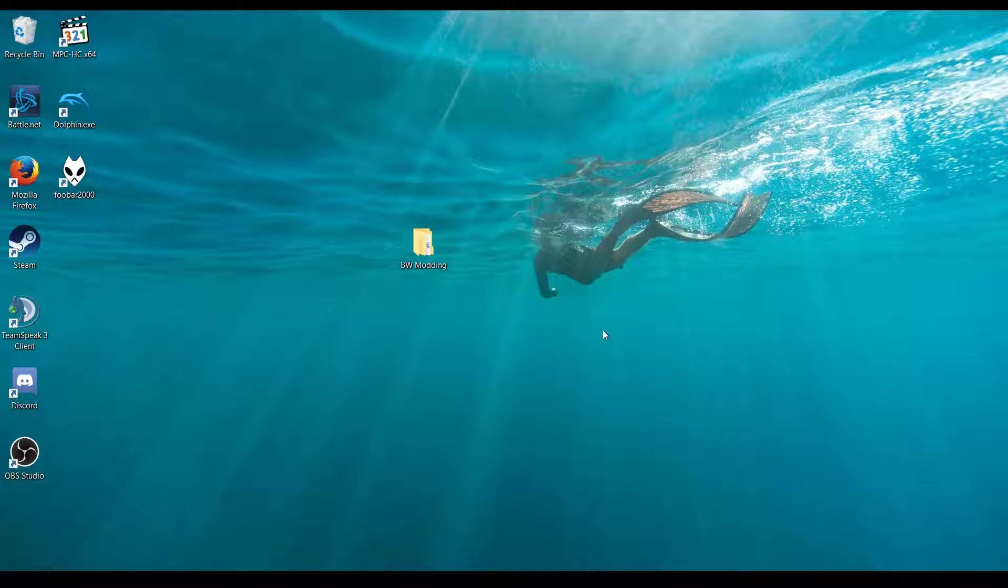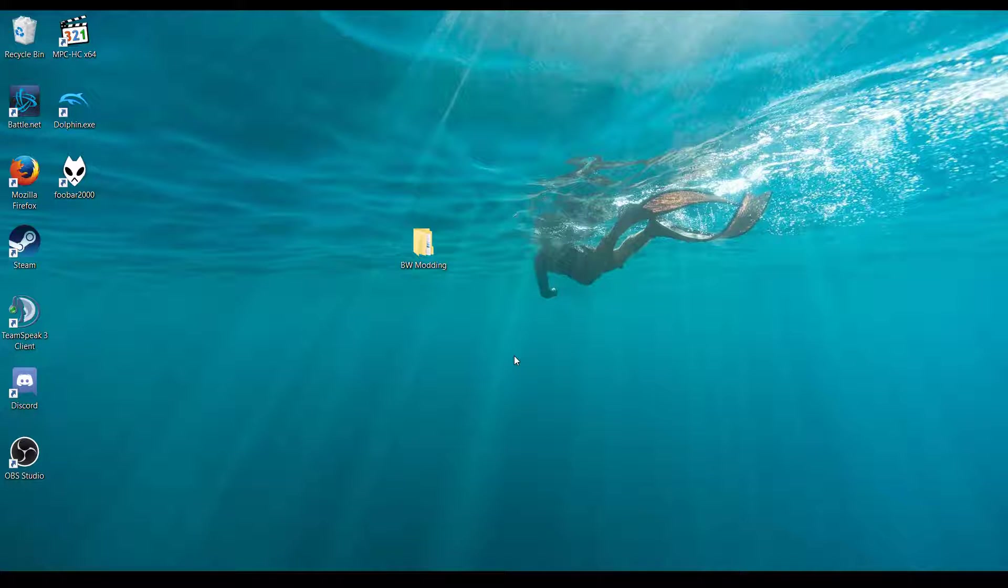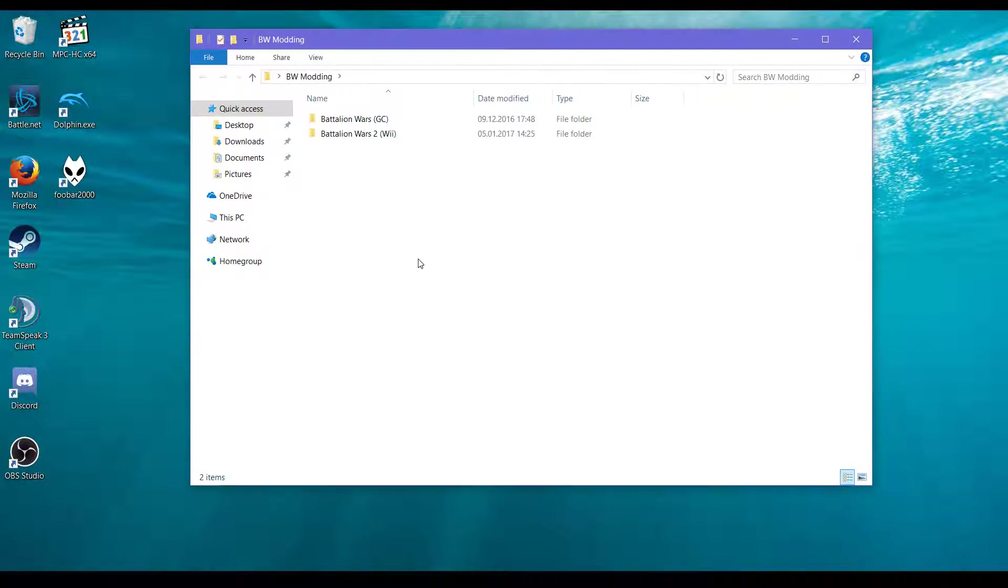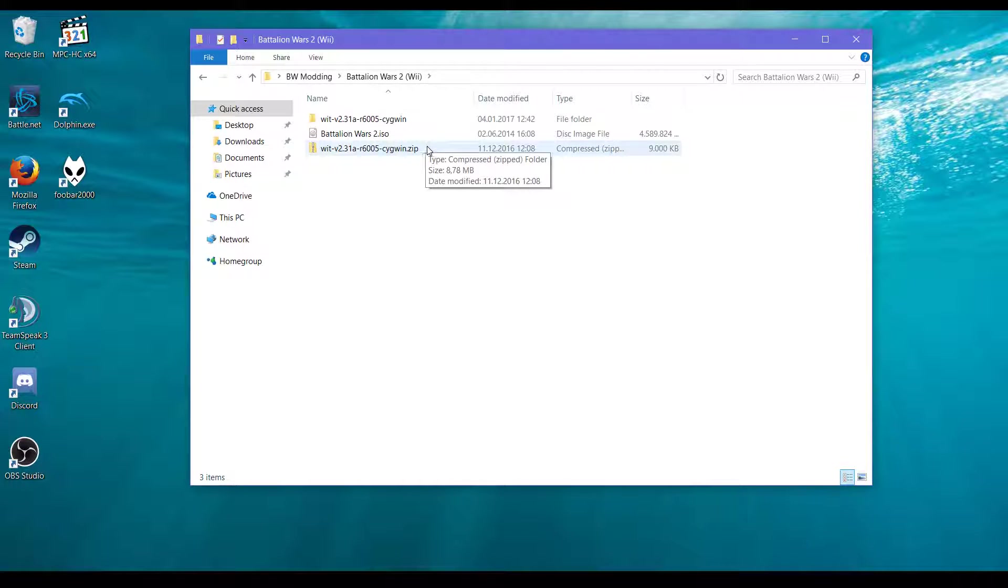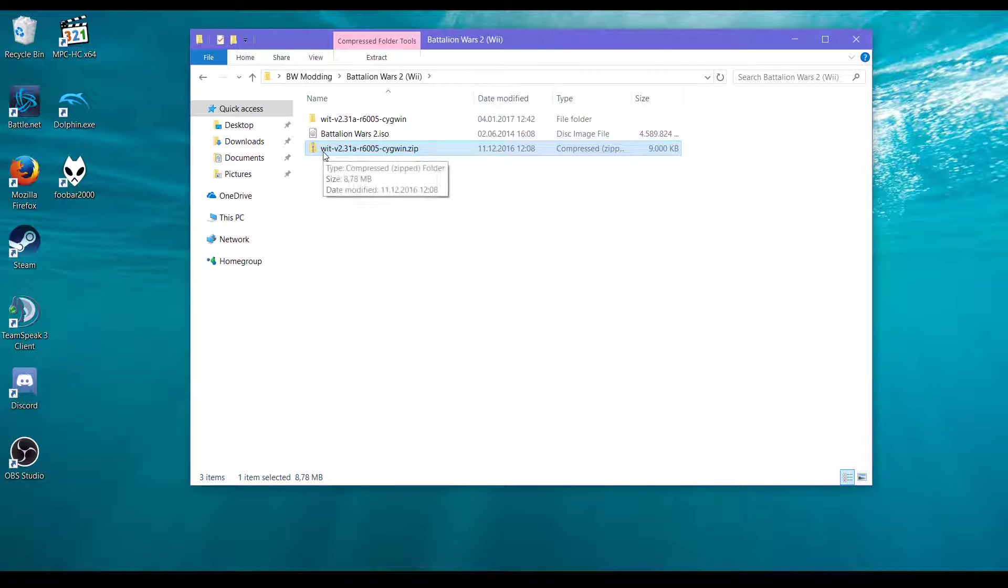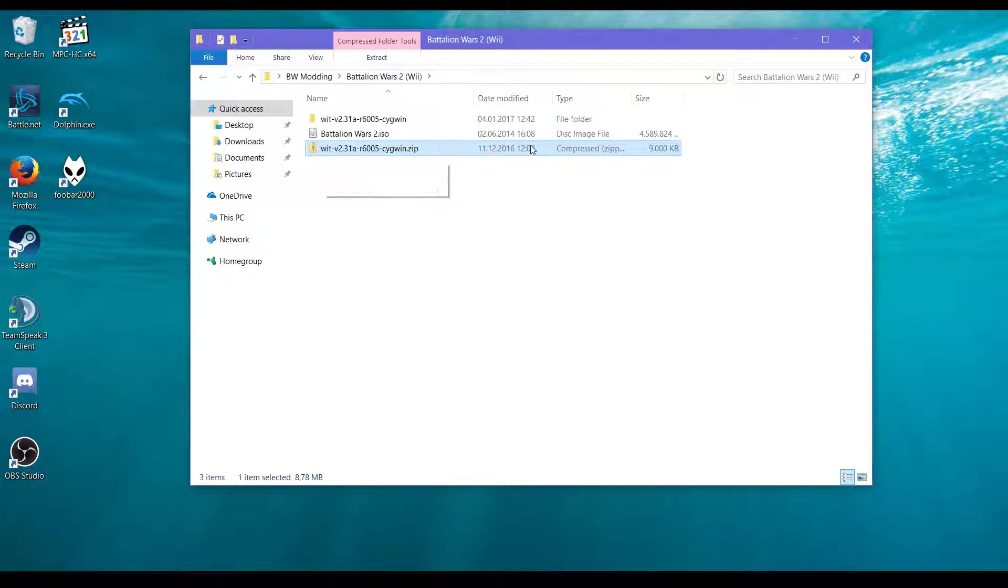This video will be about modifying Battalion Wars 2 to complement my earlier video about Battalion Wars 1. I have prepared a bunch of things: WIT, WIMS ISO tools. This will be necessary for extracting and rebuilding the game.